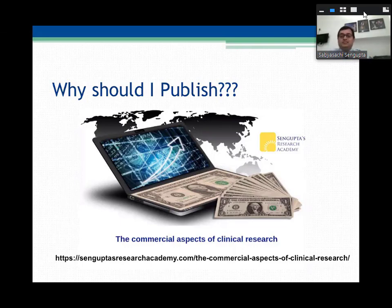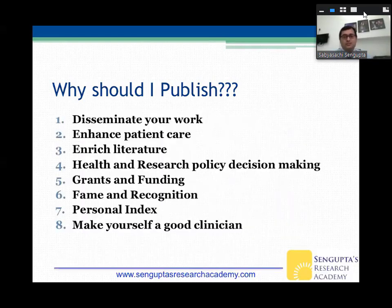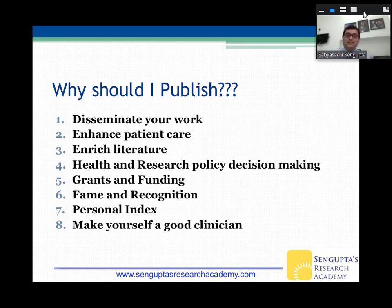There are also certain commercial aspects of clinical research — you can make a lot of money as well if that interests you. There's a blog on the Sankupta Research Academy website about this. So these are the reasons why you would think about publishing: enriching literature, influencing literature and health policy, fame, recognition, grants. You have to start very early — the earlier you start, the better you get. The time to start writing is really during your residency.